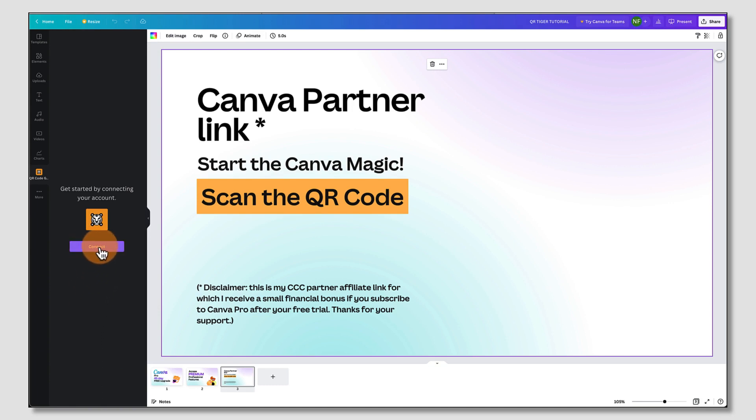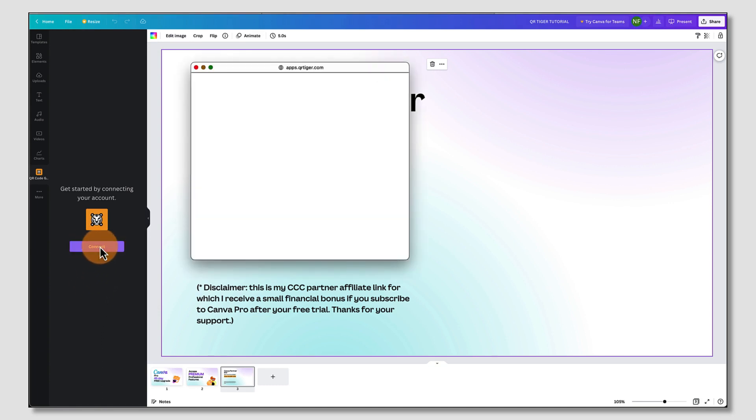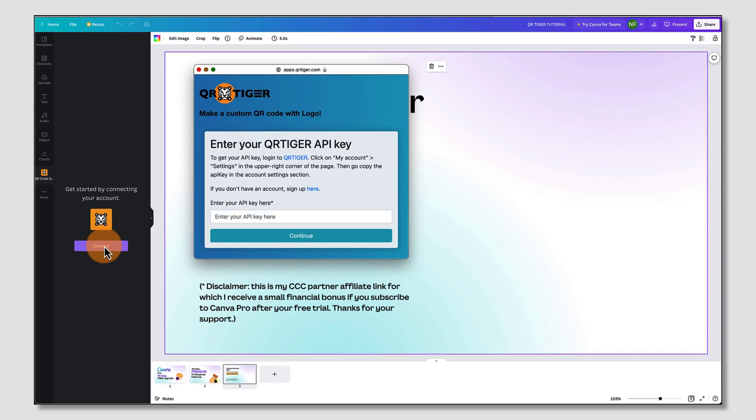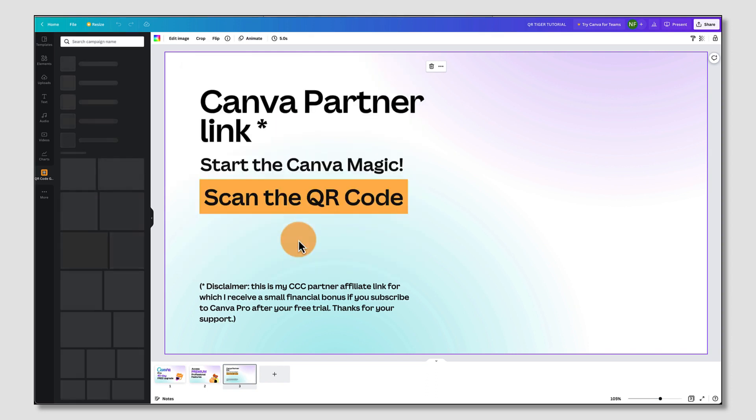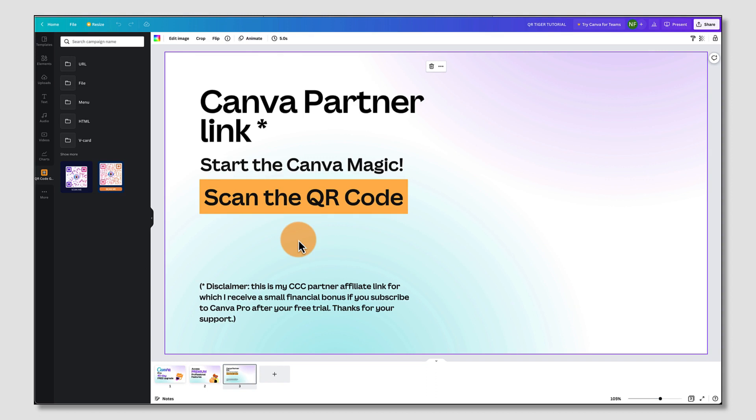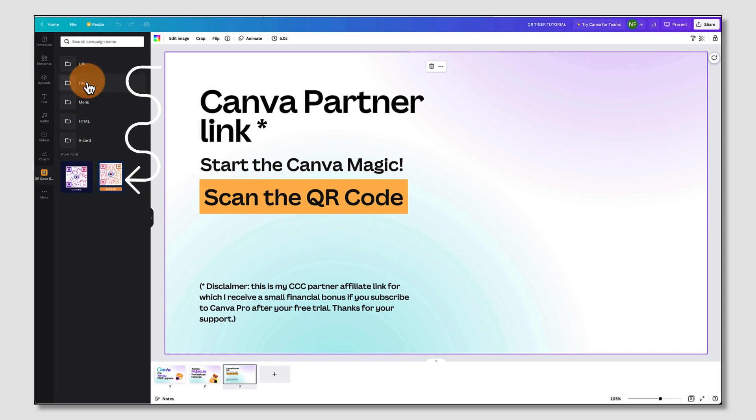And now you're going to connect QR Tiger with Canva. So click on the purple Connect button. And you're going to paste that QR Tiger API key that you just copied into this box here. And then click on Continue. And that's all done. You're all connected up with QR Tiger. And as you can see, here are my QR codes in the left hand column.